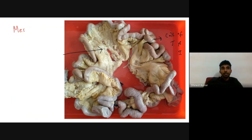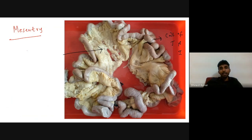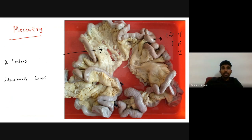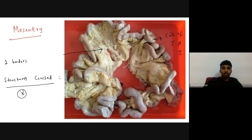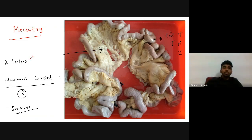That yellow structure is called as mesentery. The structure you are seeing here may be pinned or tied — this yellow color structure is mesentery. The possible sub-questions may be: what are the two borders of the pinned structure, or what are the structures crossed by the pinned structure, or what are the contents of the pinned structure.